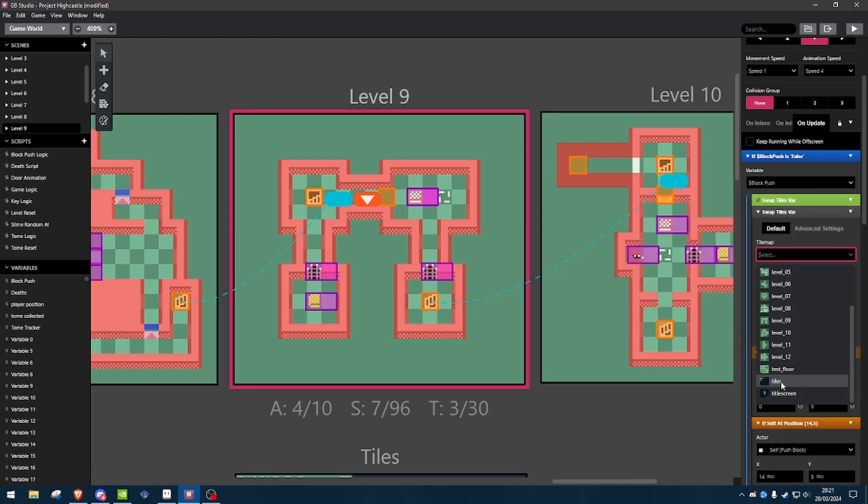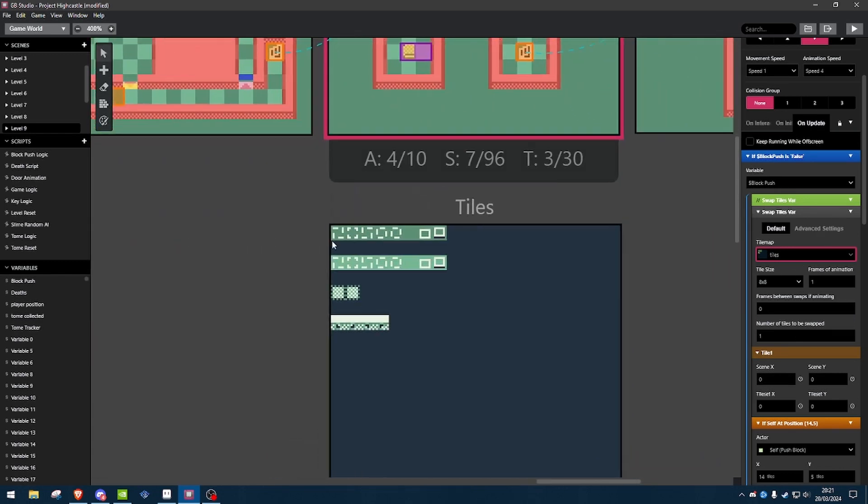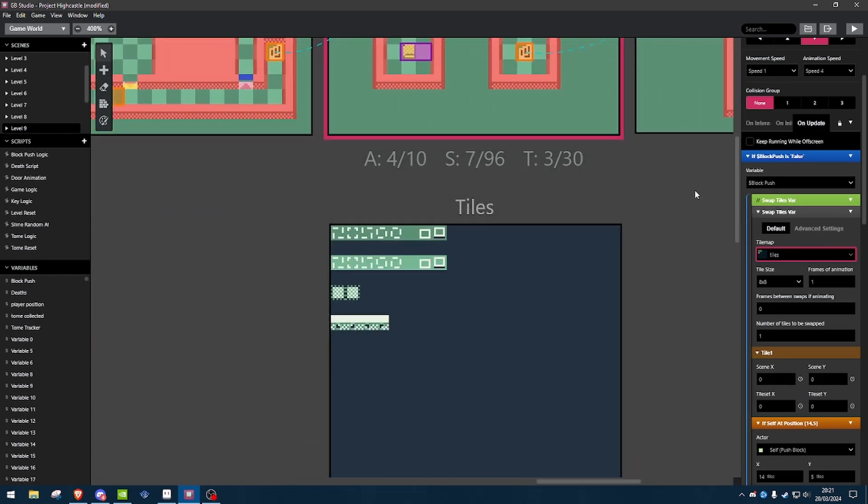So, here you select your map data, your background, that has all the tiles on, so for me it's this one here.